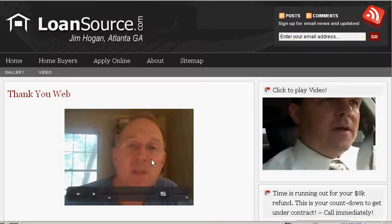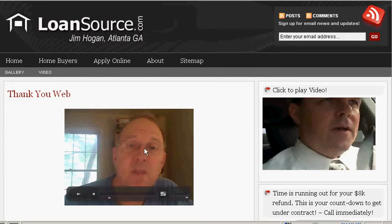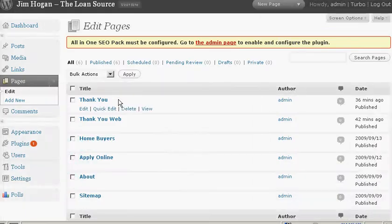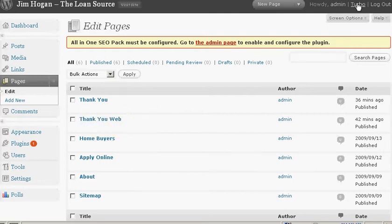This is for a mortgage loan officer who can do a thank you message video for anyone who applies. I have two different video examples here: 'Thank You for Applying Online' and 'Thank You for Applying In Person.' You can send the appropriate link to whoever needs it, but keep it private because it's not in your main site navigation.